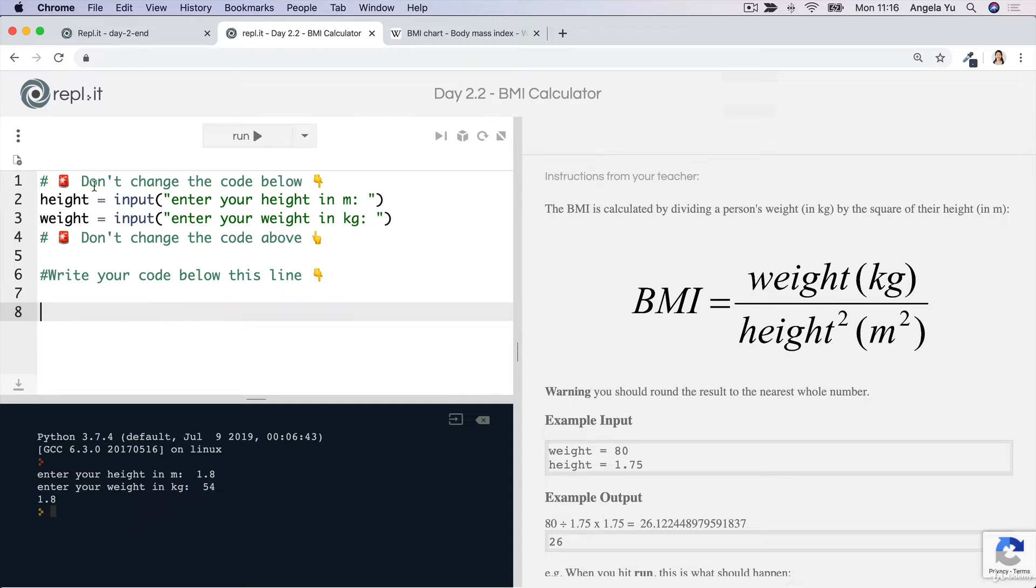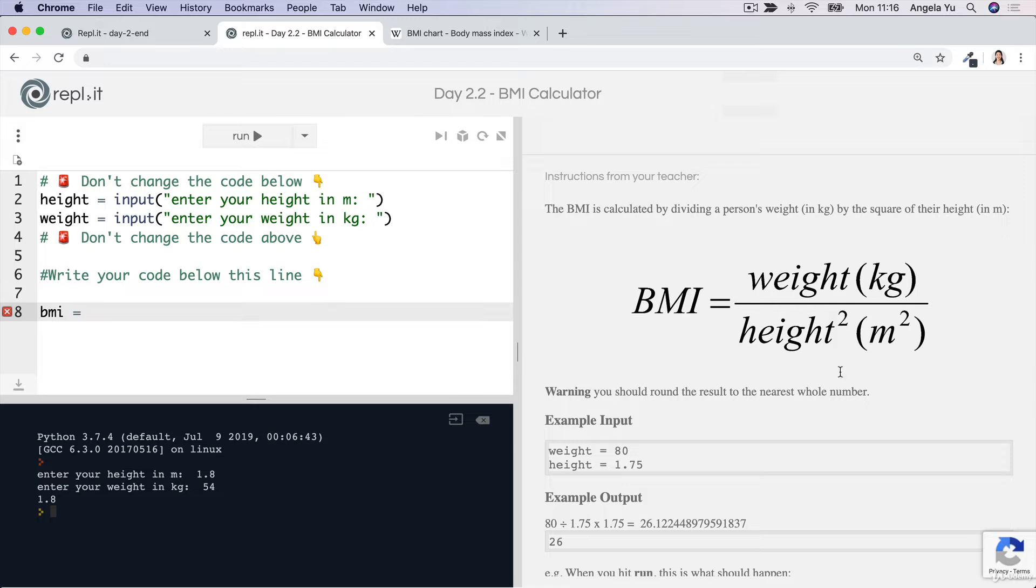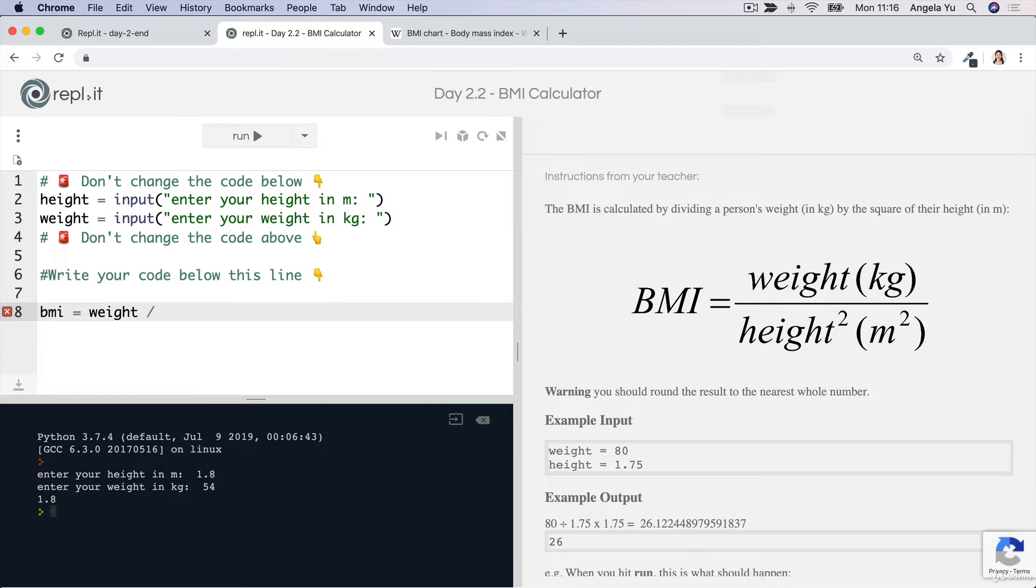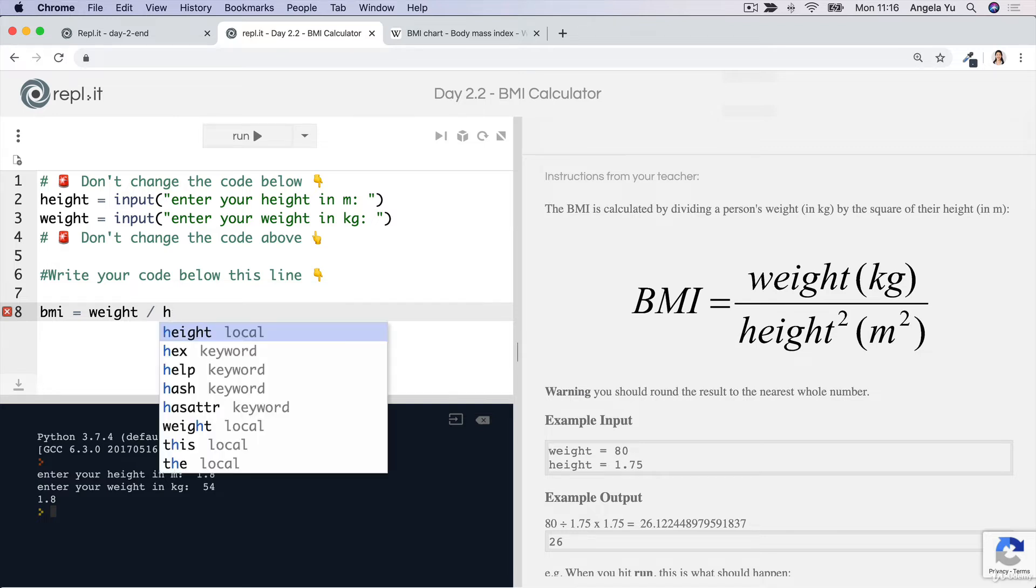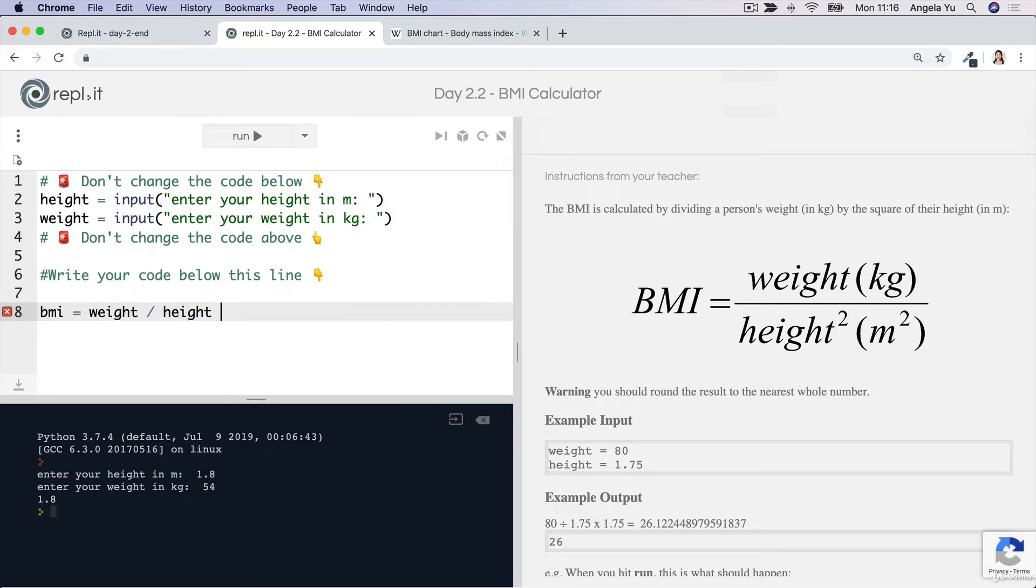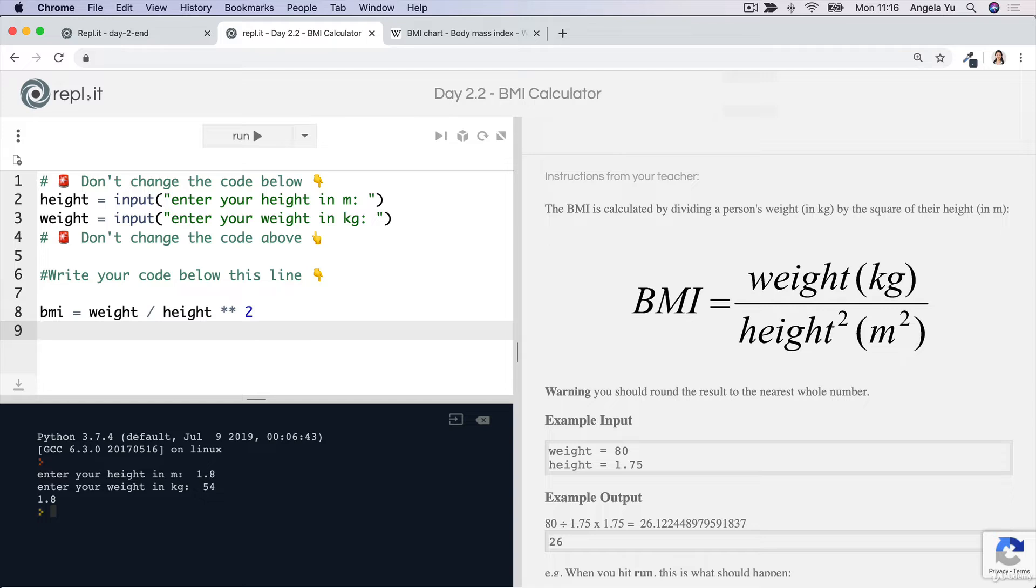If we can access the height and weight, then we can calculate the BMI by simply replicating the mathematical equation here. We know that the BMI is equal to the weight divided by the height squared. So we can take the weight and use the forward slash for divide, and divide it by the height squared using the exponent operator to the power of 2. This is how we could work out the BMI.